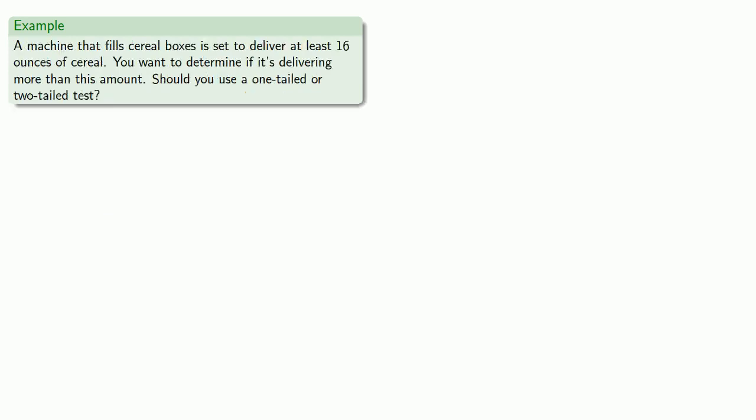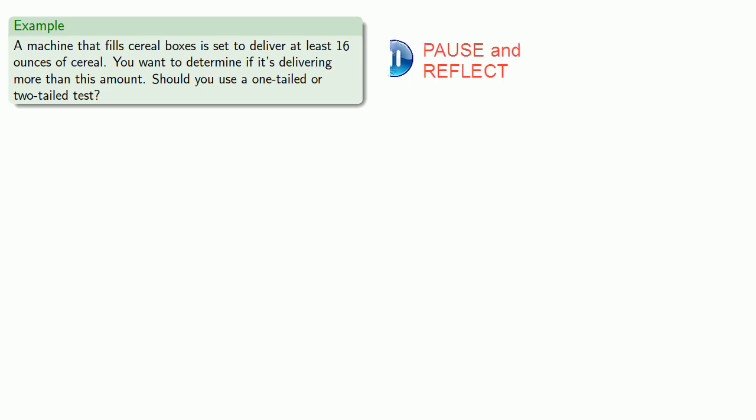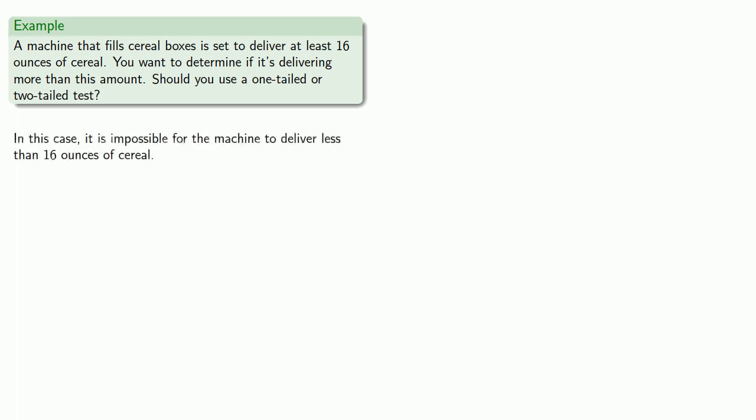So, suppose we have a machine that fills cereal boxes and it's set to deliver at least 16 ounces of cereal, and you want to determine if it's delivering more than this amount. Should you use a one-tailed test or a two-tailed test? And again, the default is you should use a two-tailed test. But in this case, it's set up as impossible for the machine to deliver less than 16 ounces of cereal. And so we should use a one-tailed test.